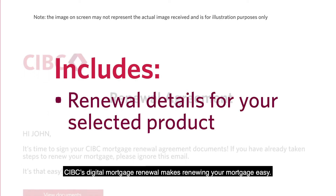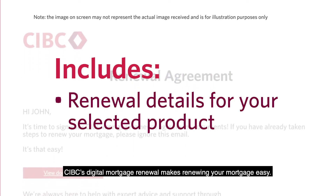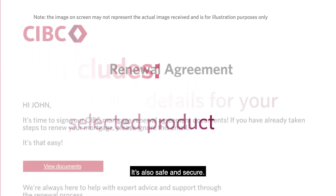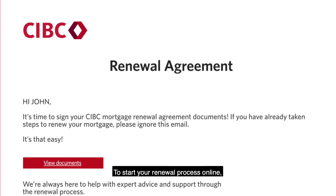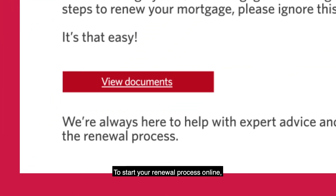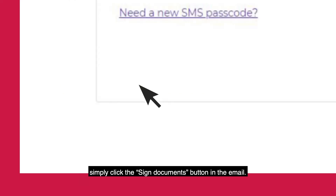CIBC's Digital Mortgage Renewal makes renewing your mortgage easy. It's also safe and secure. To start your renewal process online, simply click the Sign Documents button in the email.